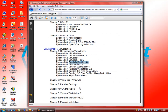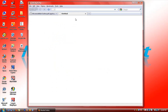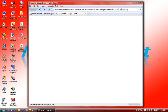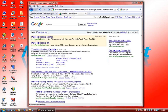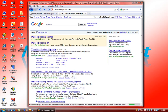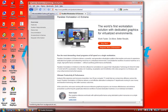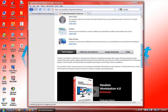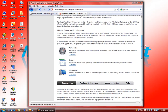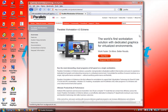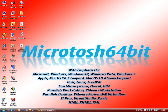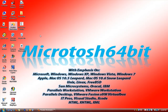I believe the flagship Parallels product is Parallels Workstation Extreme, which packs the punch and has a lot more. You can go ahead and look at Parallels Workstation 4.0 Extreme. But I'm going to be looking at Parallels Workstation for Windows because it's less expensive and it's very simple to use.